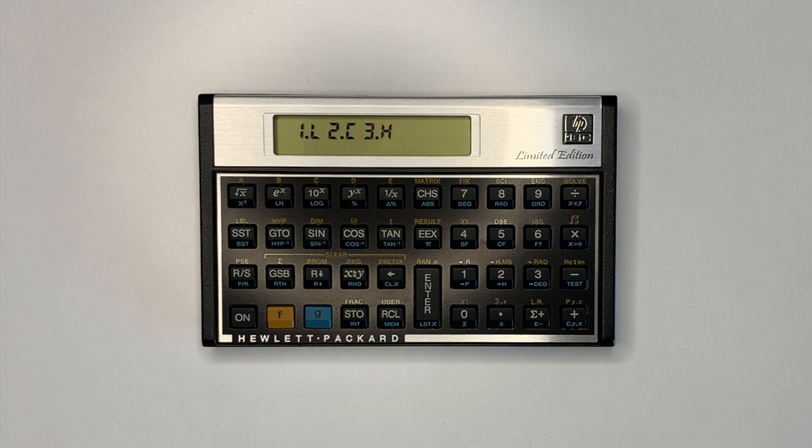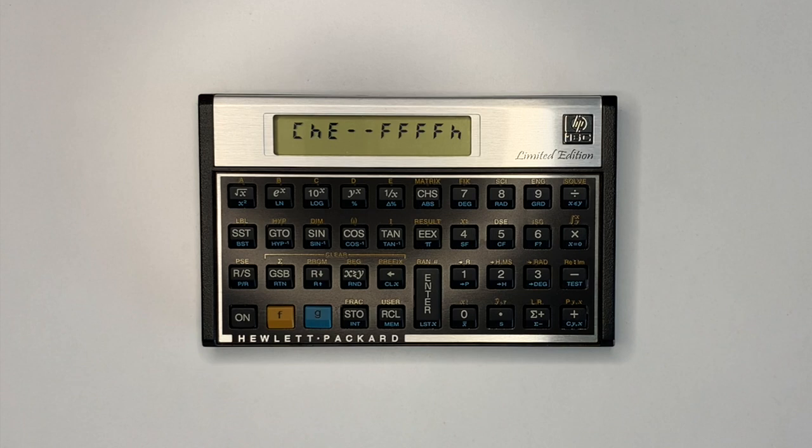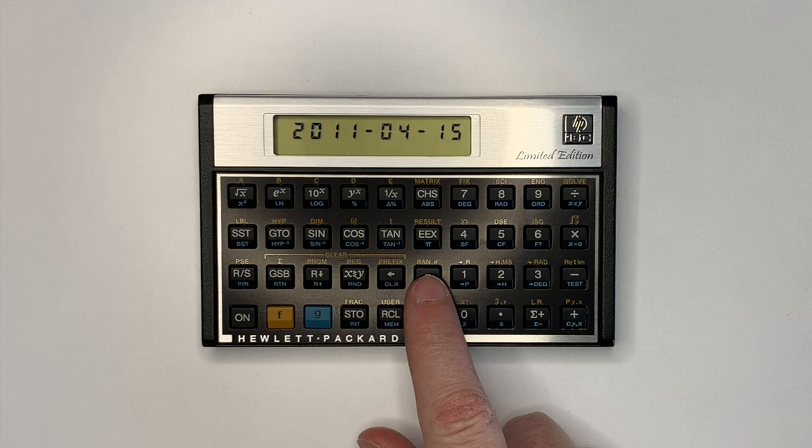Option 2 displays the ROM checksum, the ROM date, and the copyright message, as each key is pressed until returning to the test menu.